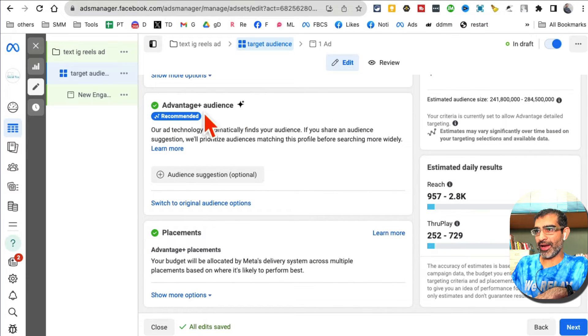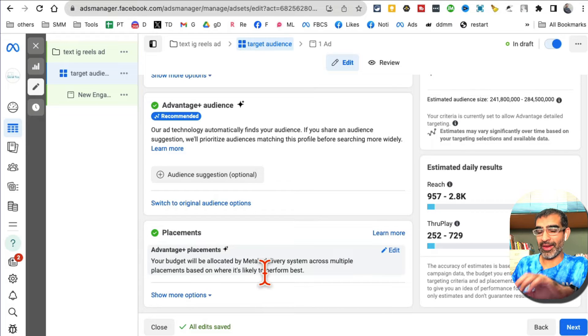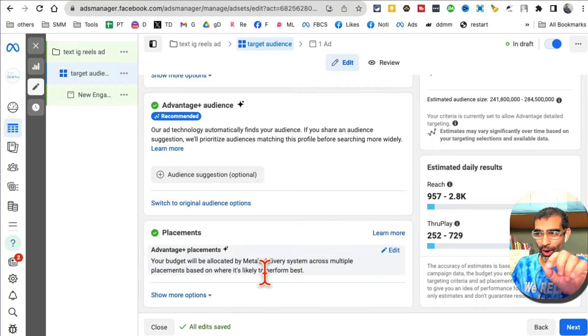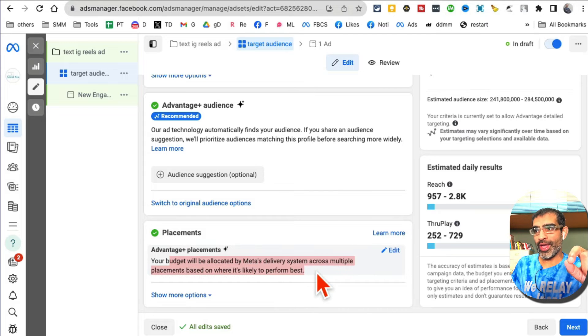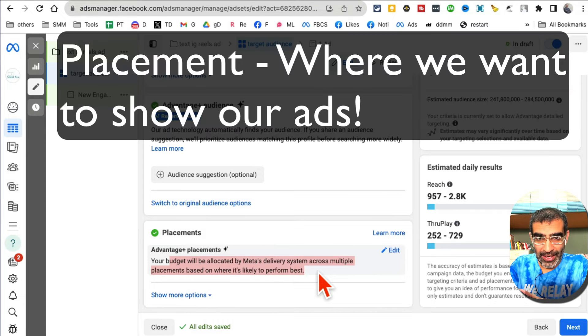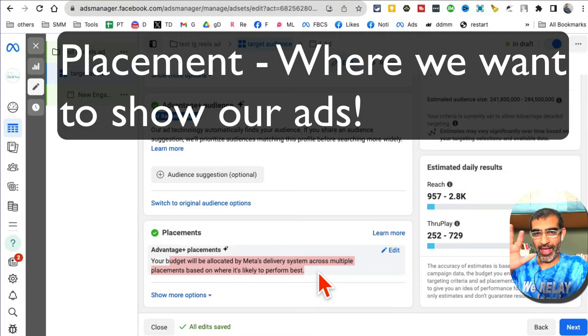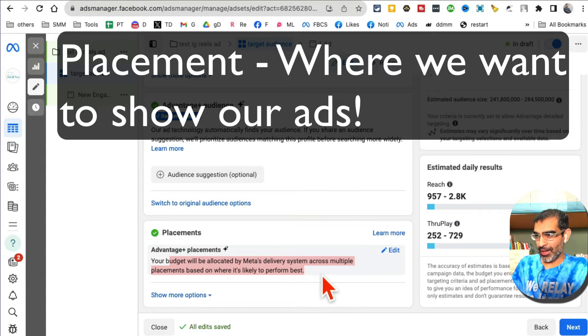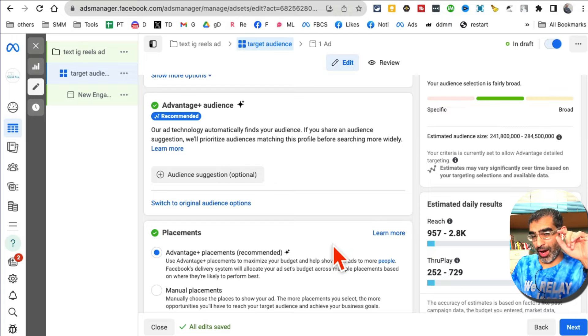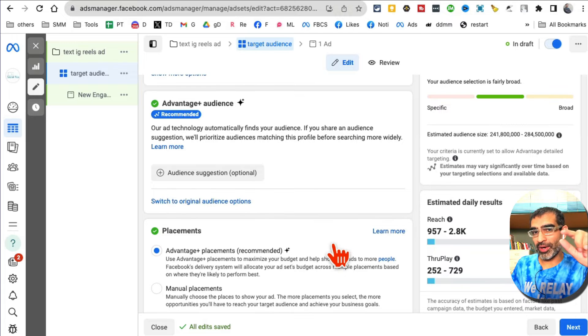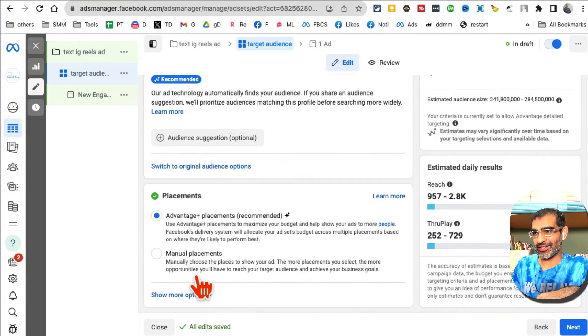Placement - this is where all the magic happens. Placement means where do you want to place your ad across Facebook and Instagram, because they are one company, Meta. I'm going to click on edit because remember our goal is we want to run ads on Instagram Reels only, nothing else.